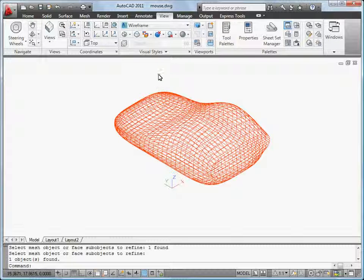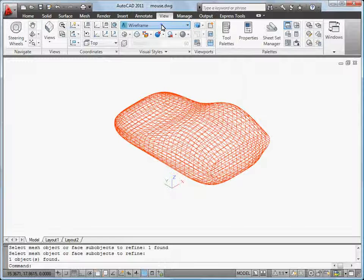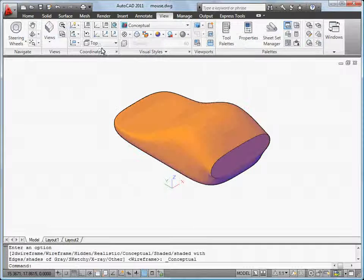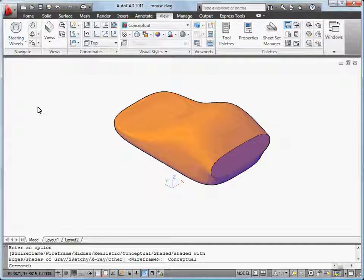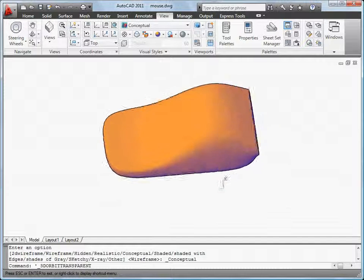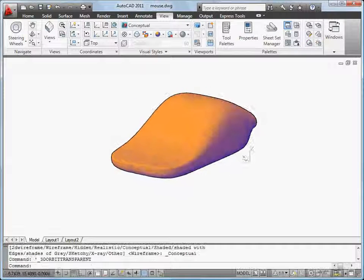To get a better idea of how my mesh will look, I'll change to the Conceptual Visual Style. I'll hold down the Shift key and mouse wheel button while moving the mouse to orbit around my mesh object.